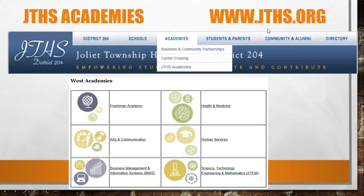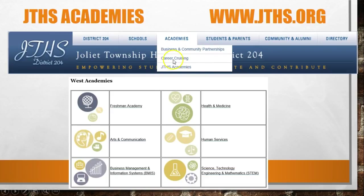Please reference our district academies page to learn more about our programs of study, which can be located by going to www.jths.org. From there, place your cursor over academies, select JTHS academies, find West academies, and from there click on the various academies and discover what they are all about.